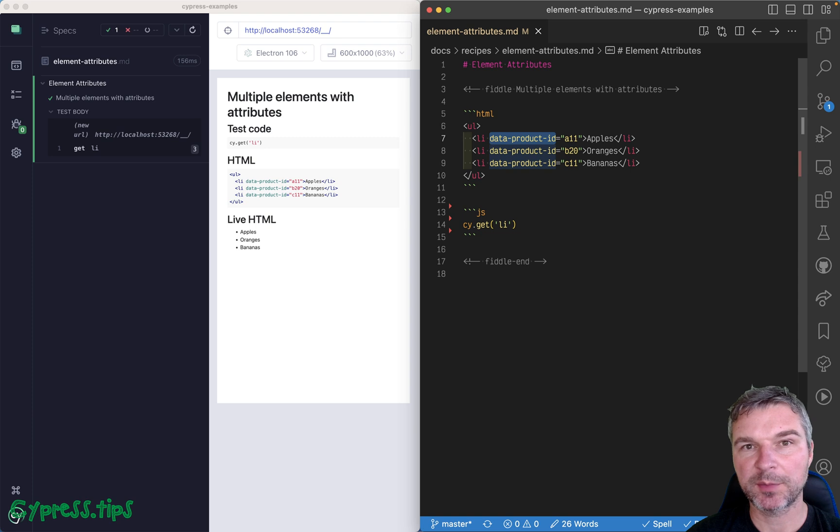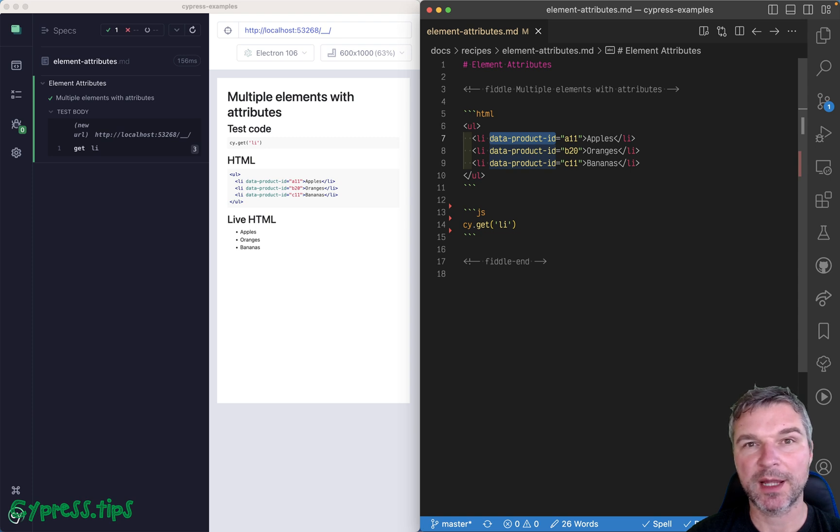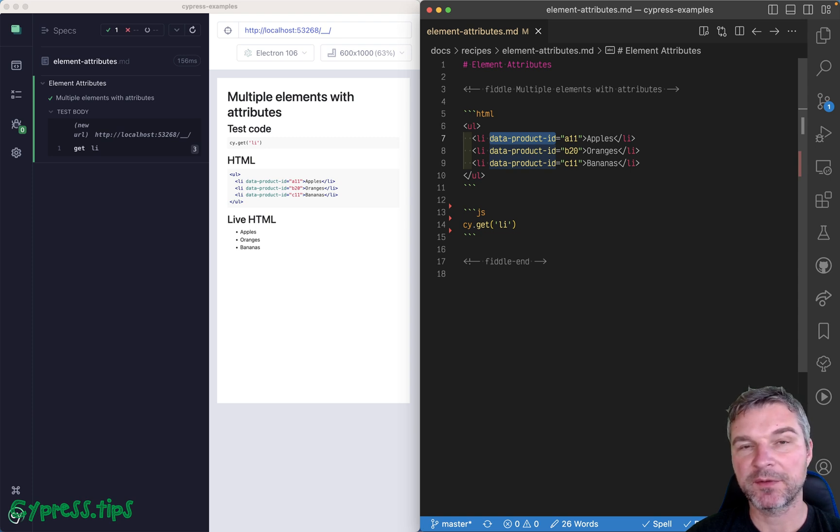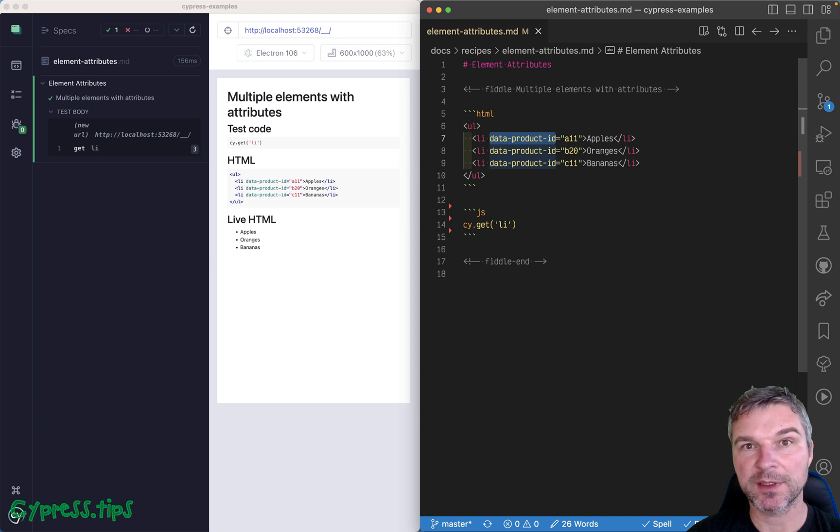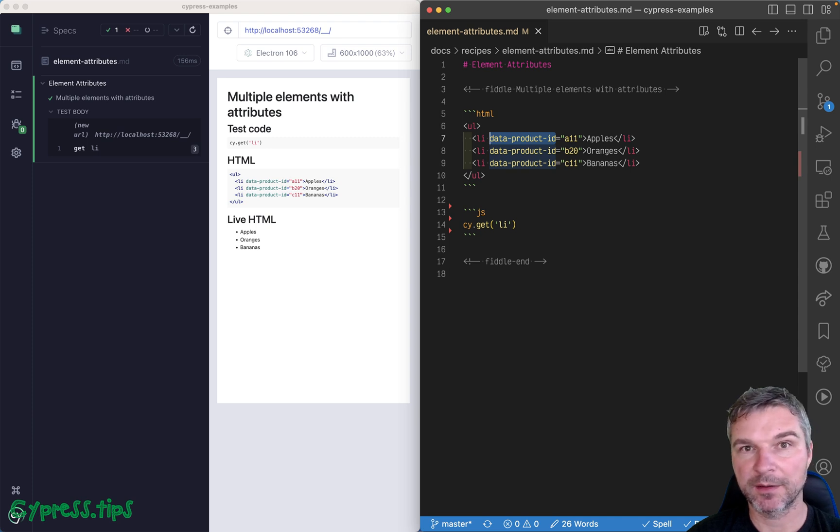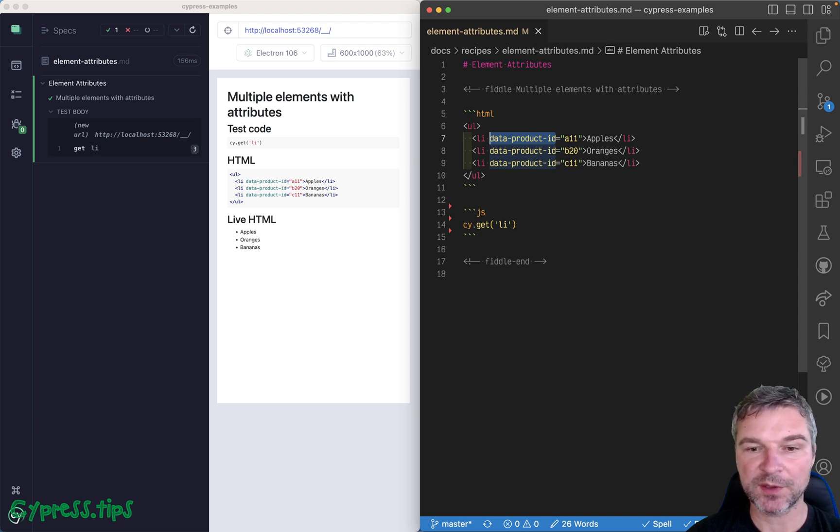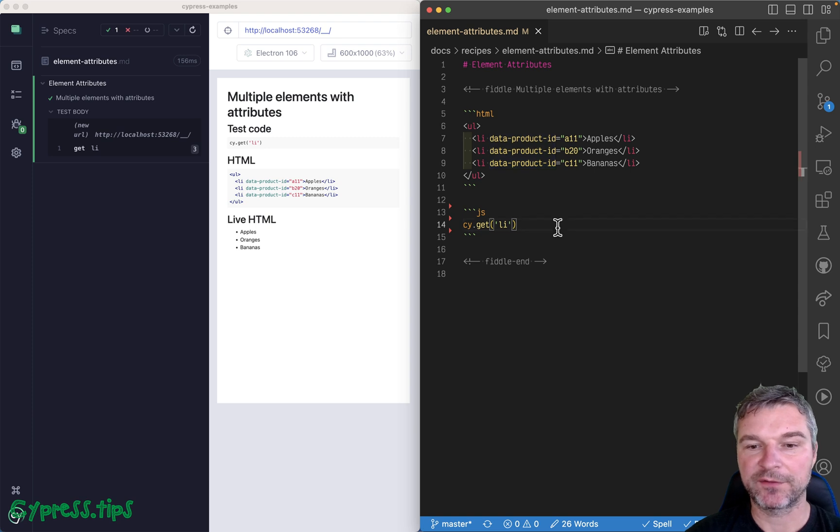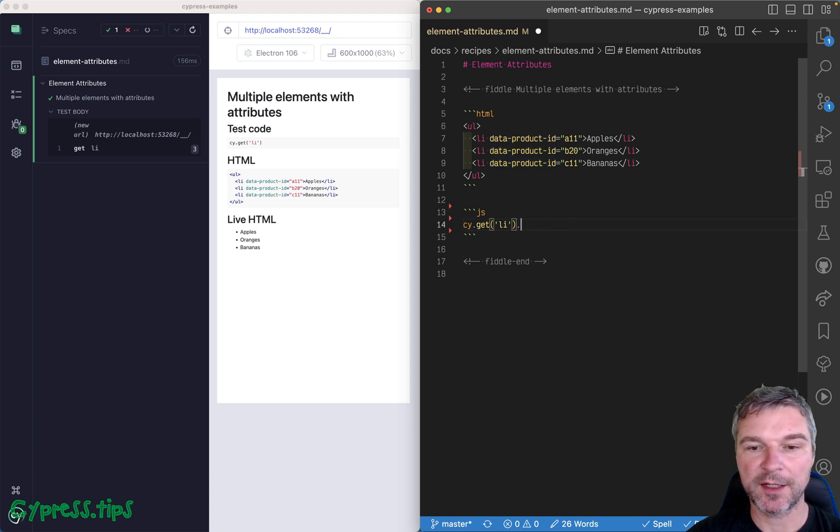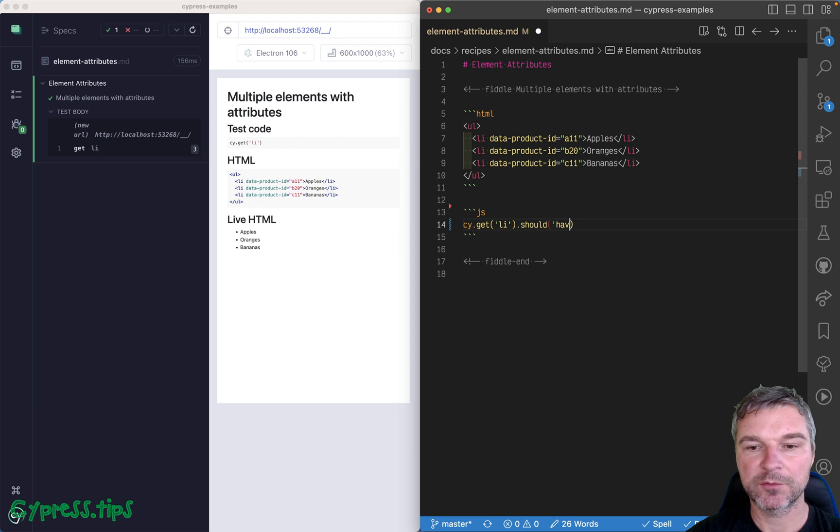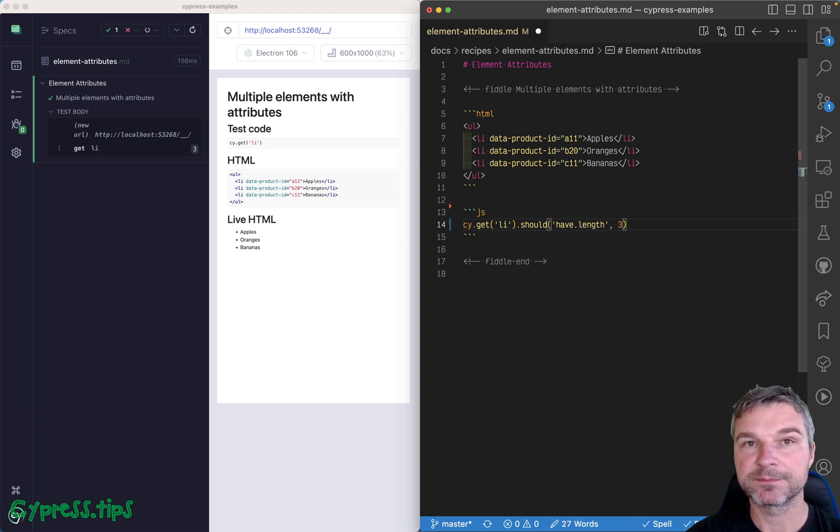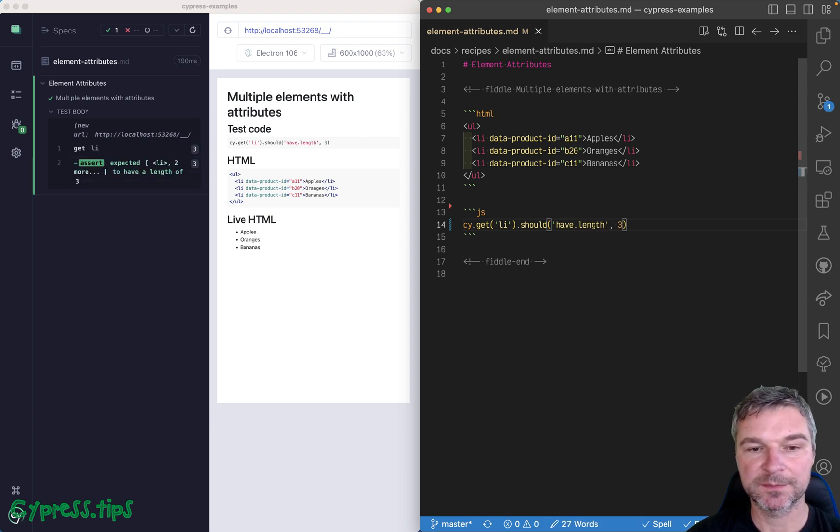In this video, I'm gonna explain the difference between jQuery attr method and getting and setting attributes using plain DOM element methods. So first of all, let's confirm that we have three elements. We get li elements and we can say should have length three. Okay, so we confirmed it.